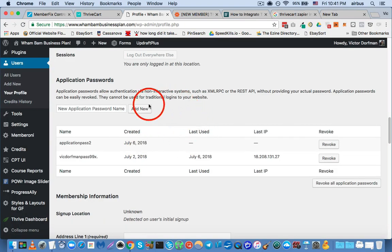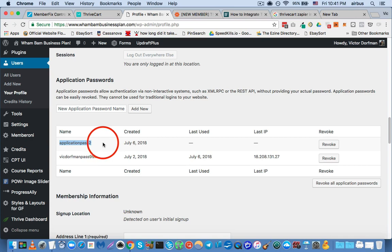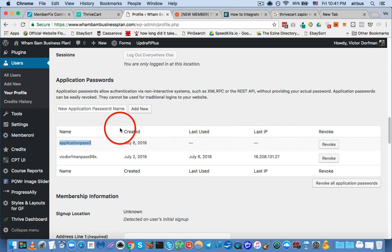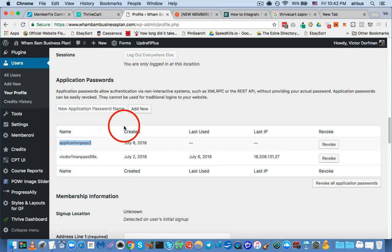And then we'll click dismiss. All right, now you can see that we've got application pass to created here. Okay, and let me just show you real quick where this is going to go.